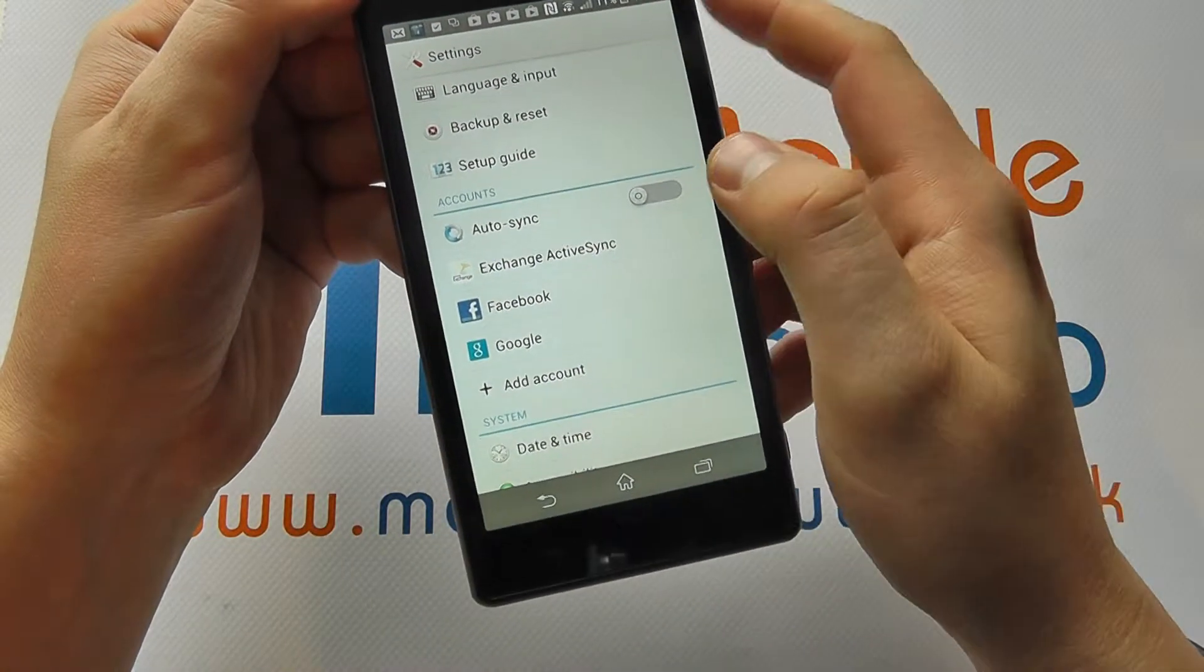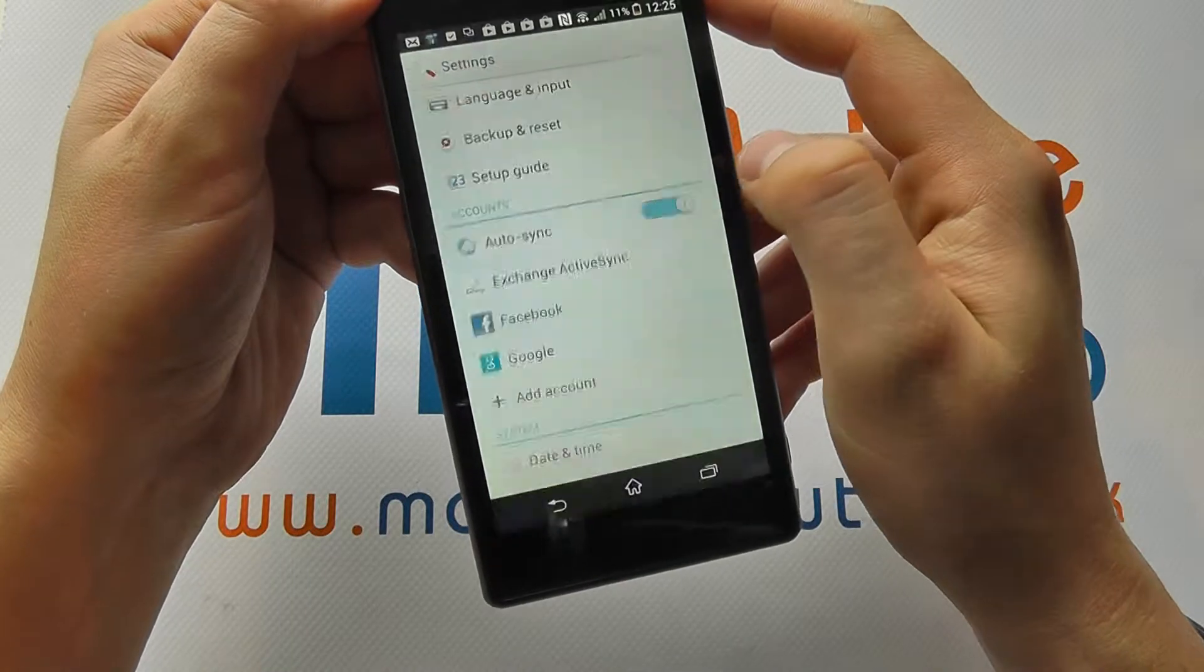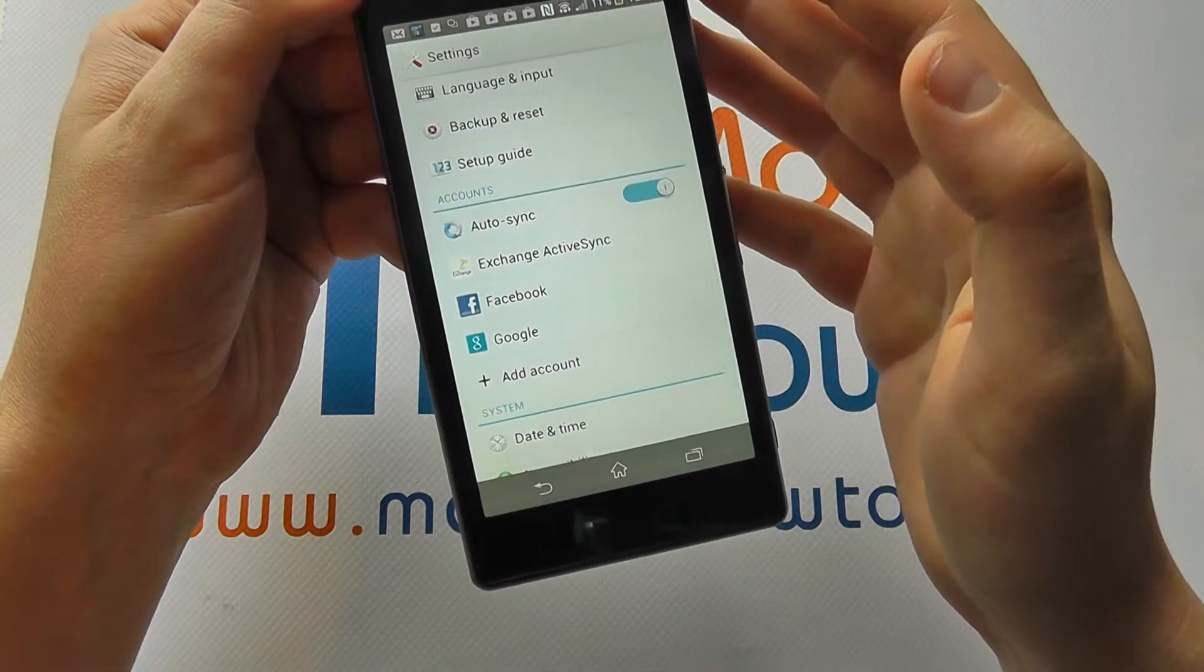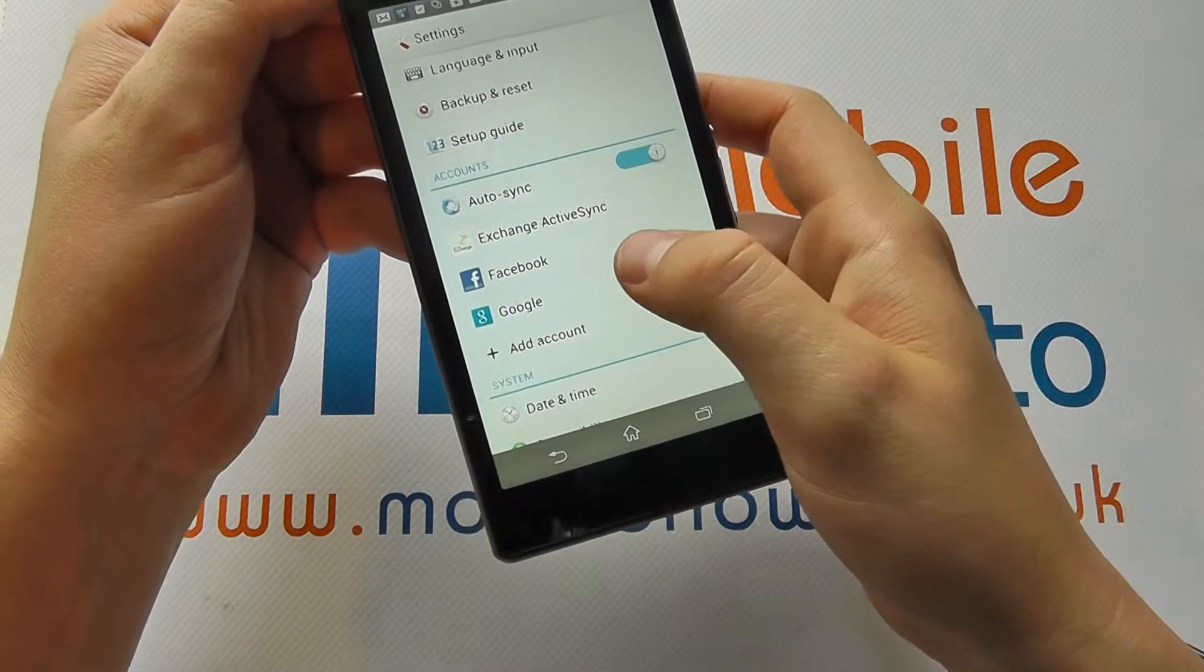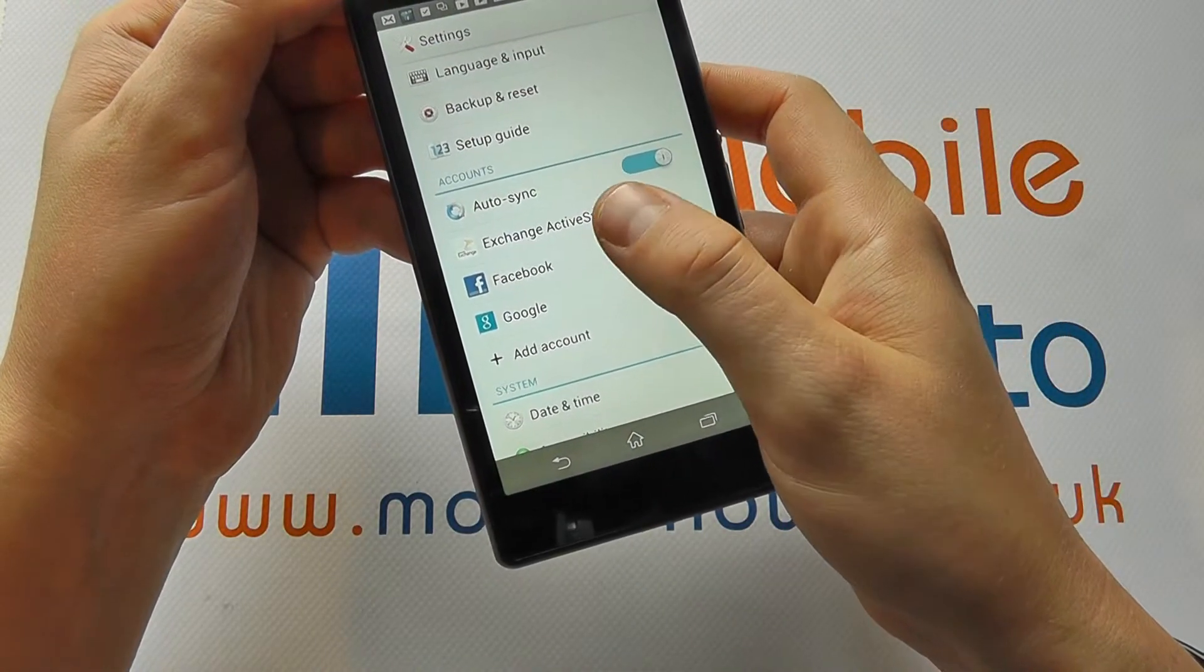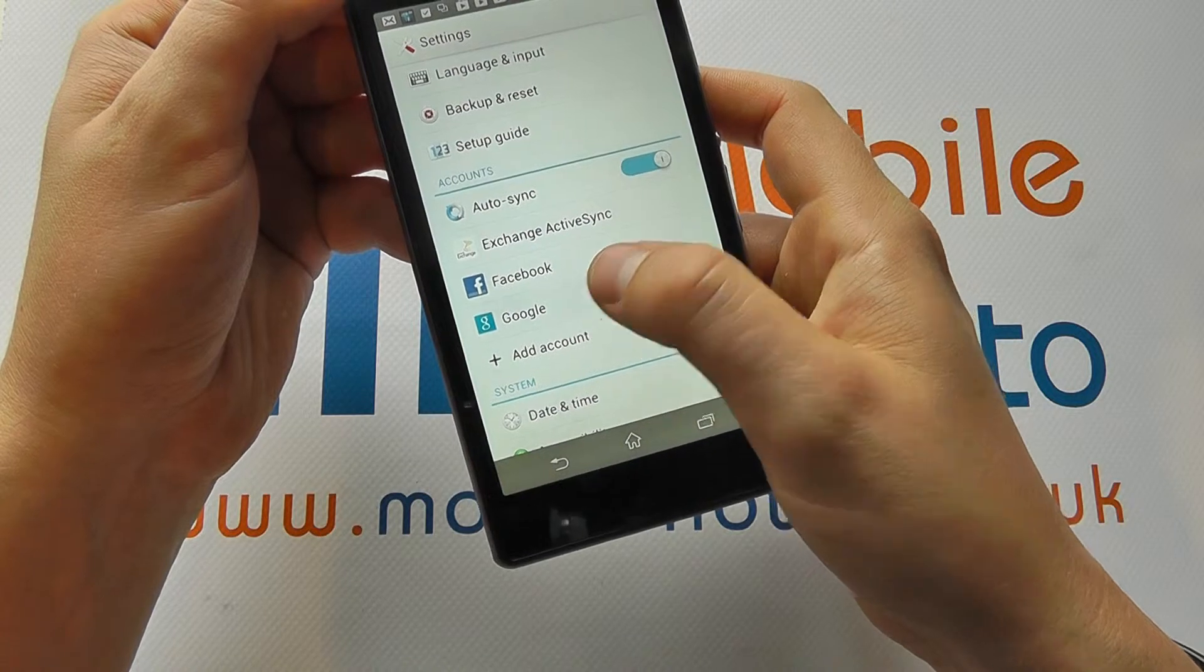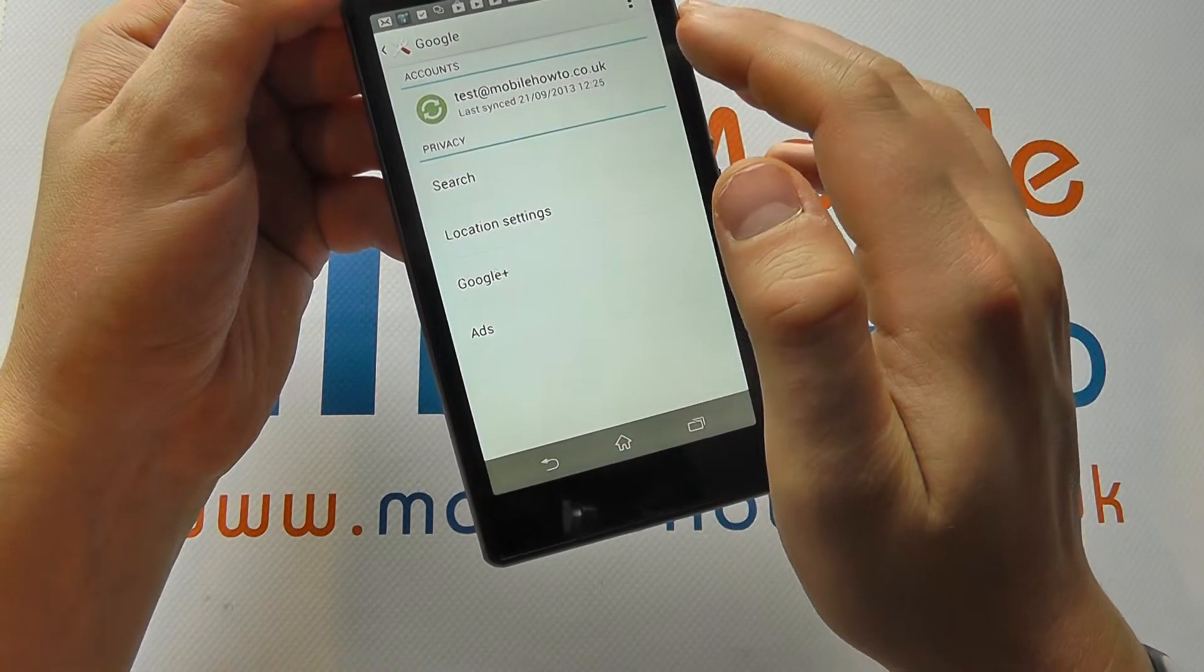But you may want to configure the settings differently so you can have it switched on. Now this will require an internet connection on most accounts to do this. And then you can go into the specific account, whatever it may be, tap in and it will tell you when it was last synced.